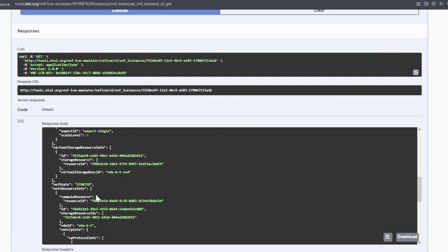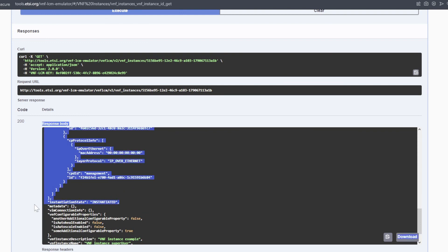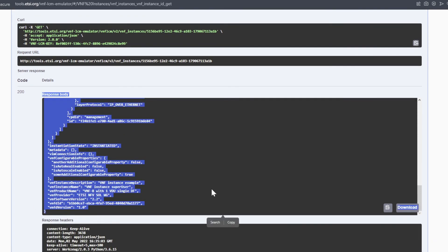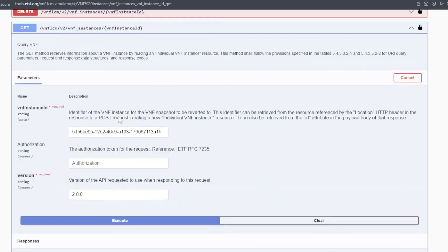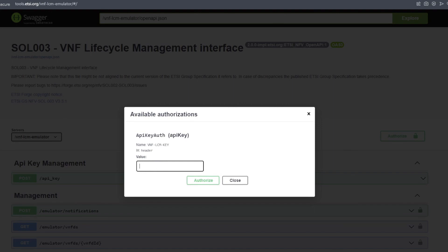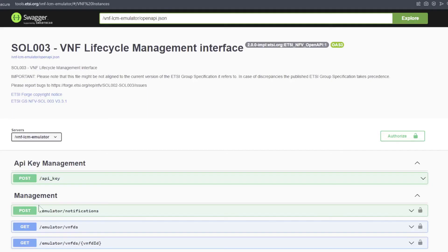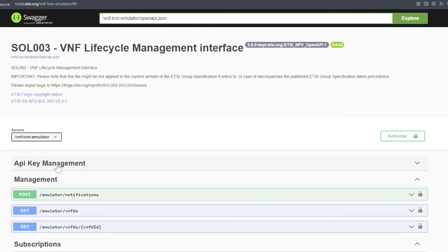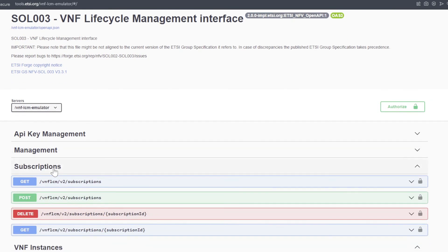Information such as the flavor ID, VNF state, instantiation state and other information have been filled as part of the instantiation process of our VNF instance. This is a small subset of what the VNF-LCM emulator is capable of. Its functionalities are grouped within different categories of endpoints within the Swagger UI. Beyond the API key management already shown, there are endpoints related to the management of the VNF descriptor's information and notifications. The VNF-LCM emulator also manages subscriptions related to VNF instance events.